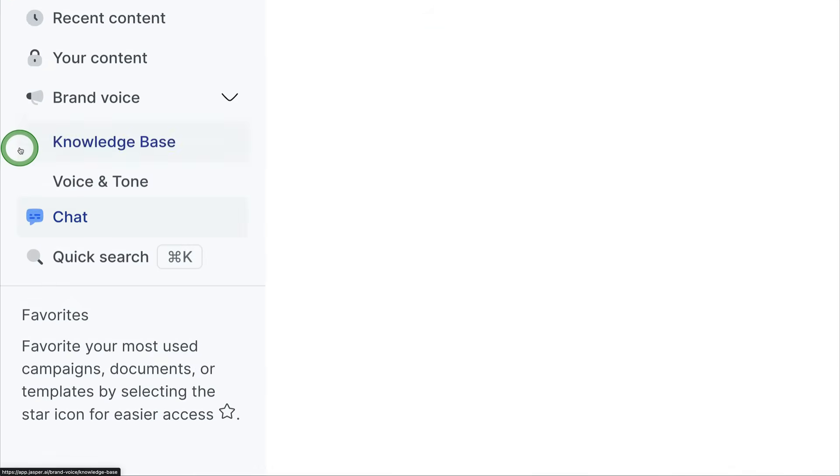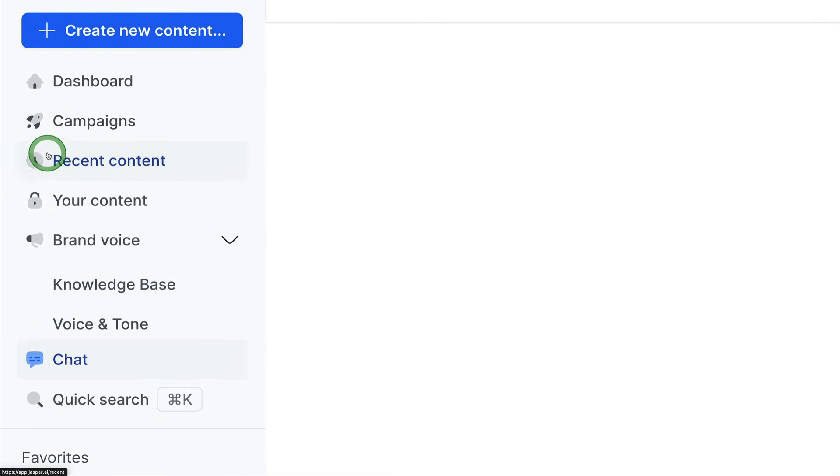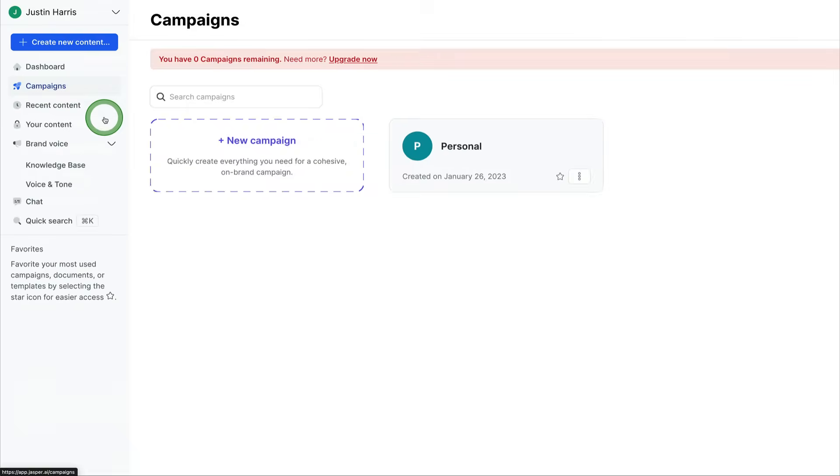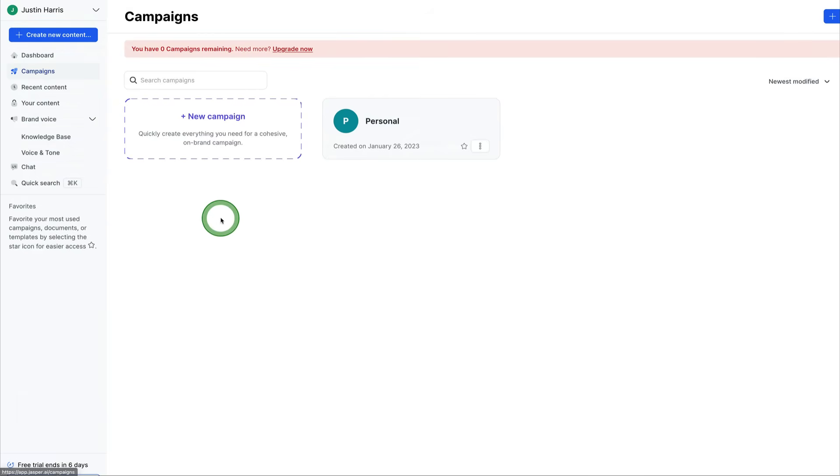So, so far we've demoed the chat, we've demoed the brand voice, we've demoed various different platforms right here on the Jasper AI app.